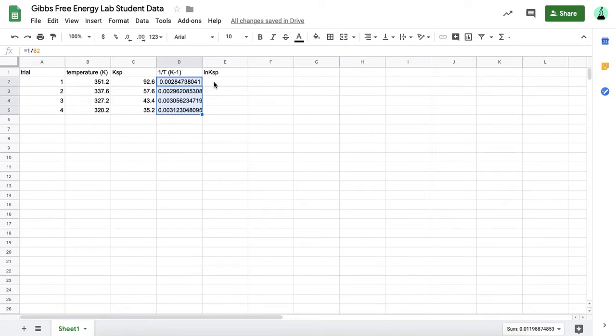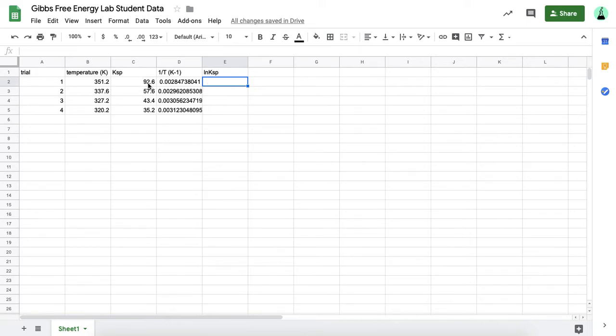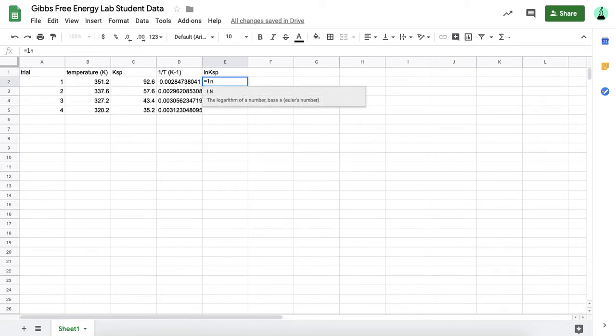I'm going to do a similar thing to get the natural log of the solubility product constant. Again, I want to convert this number into the natural log of that number. For this cell here, I'm going to hit equals, and then the formula is natural log or ln, and then parentheses to say what you want to take the natural log of.